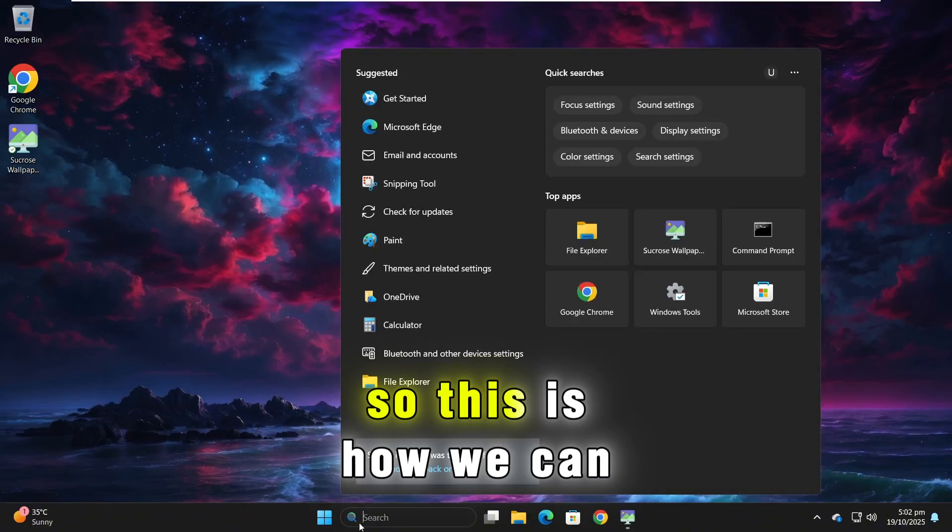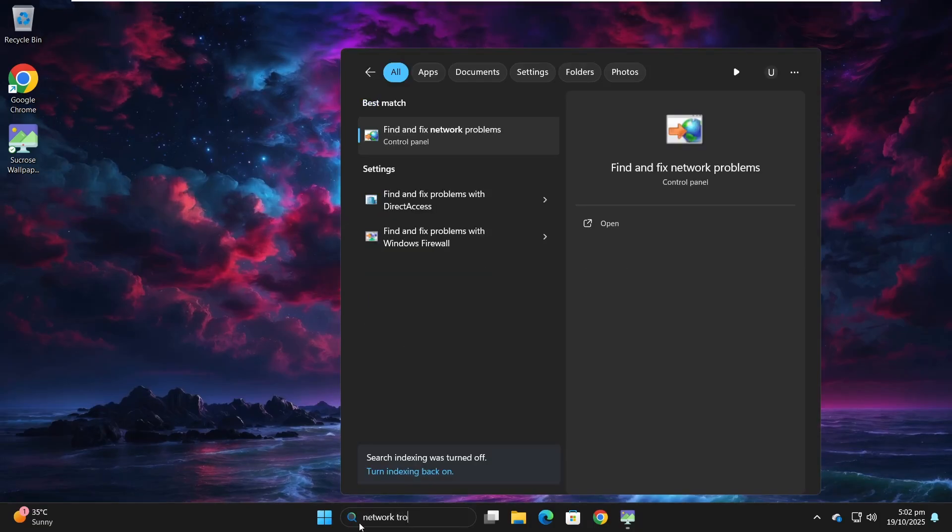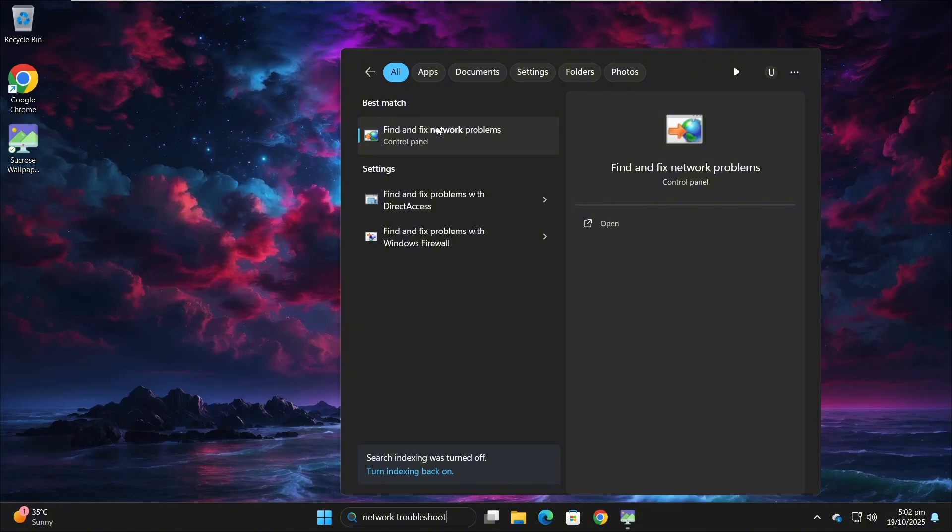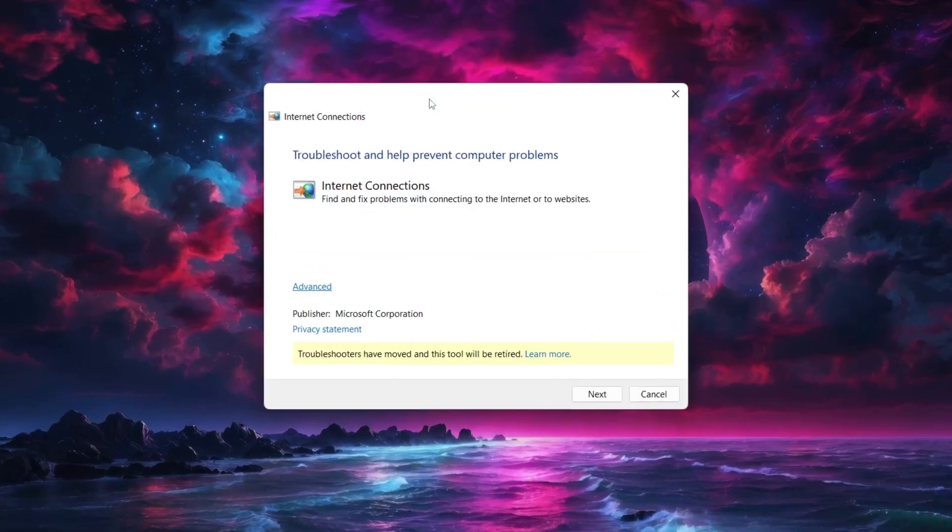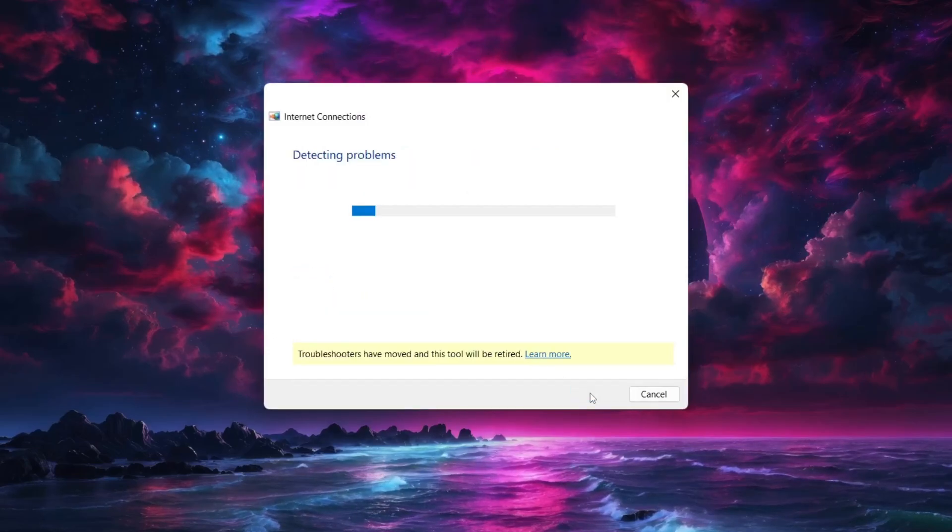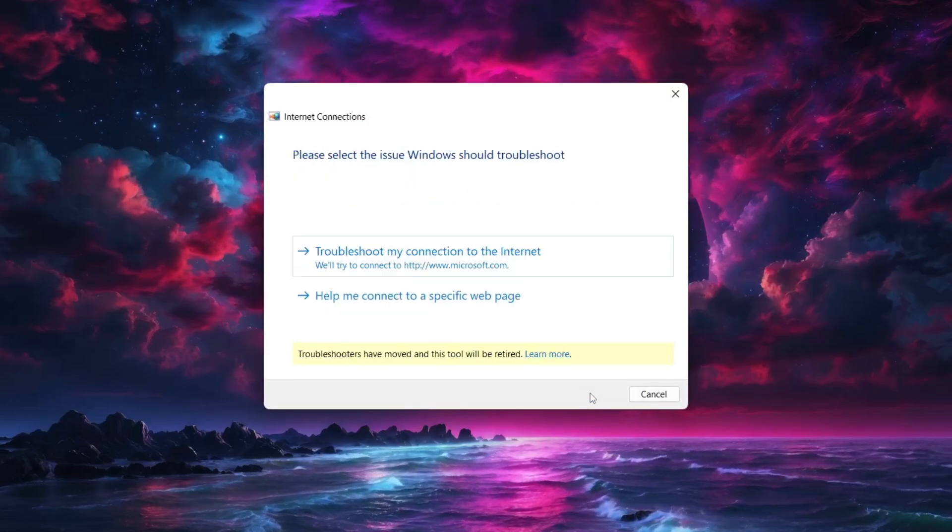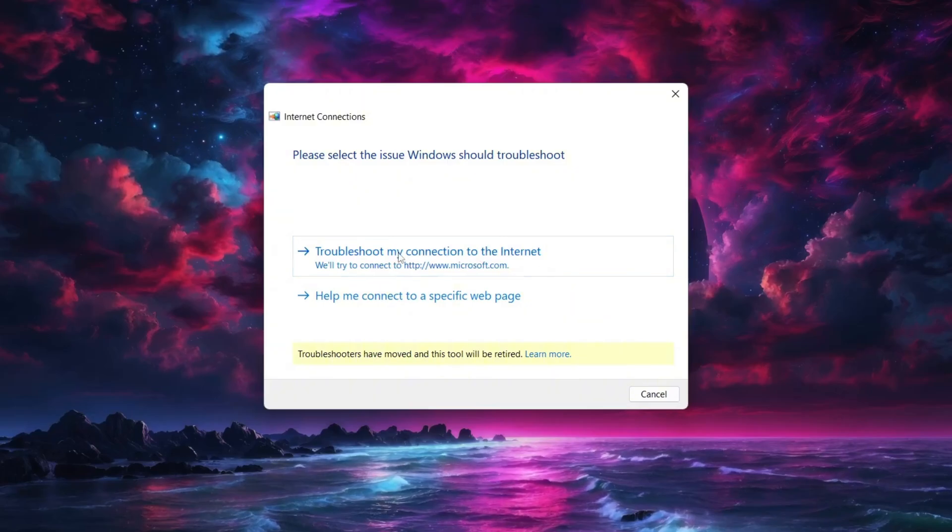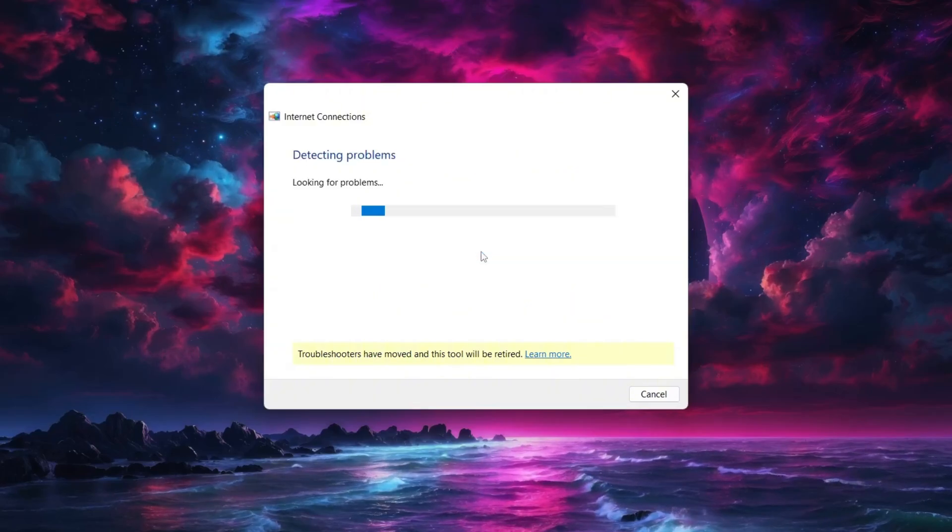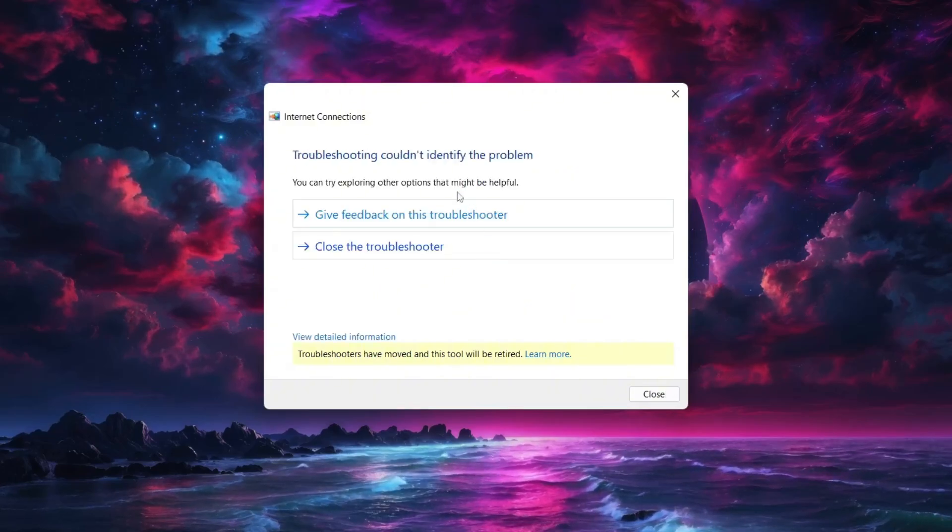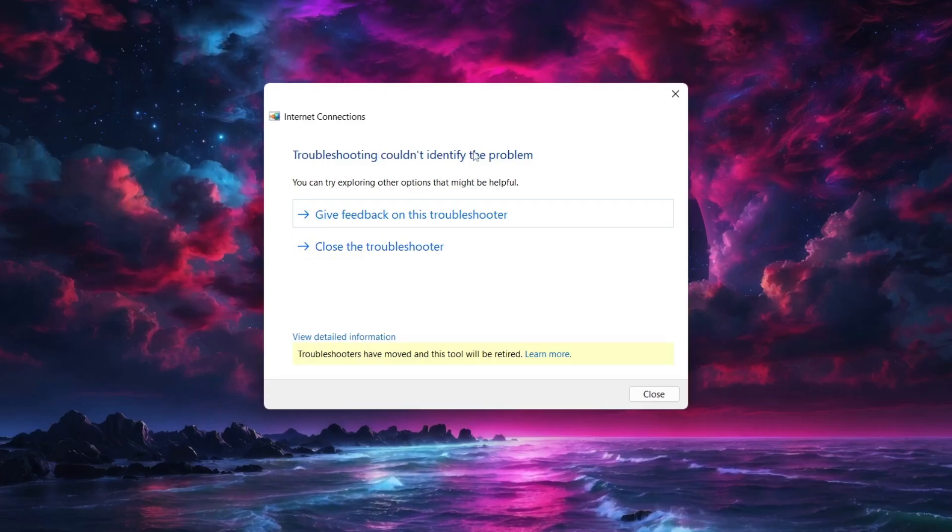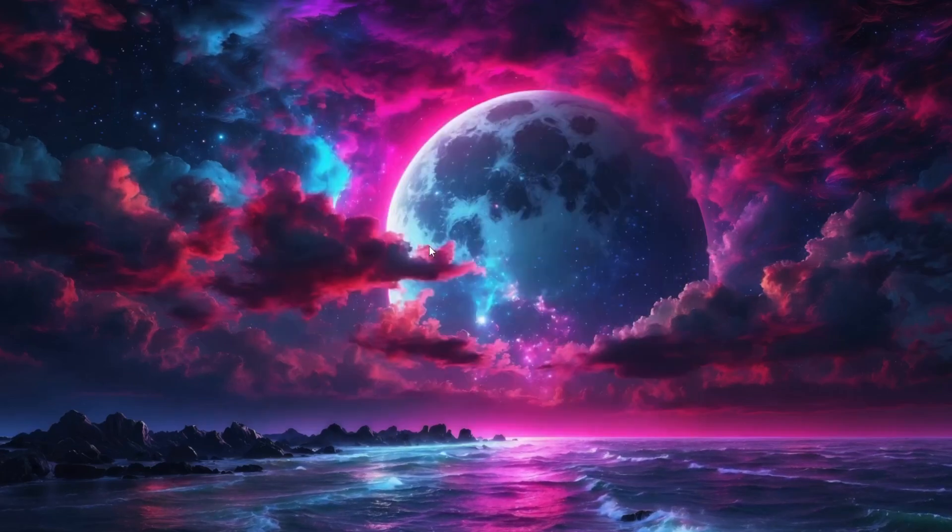First go to Windows start menu and search network troubleshoot. In search suggestions you will see find and fix network problems. Click on it. It will open internet connection troubleshoot window. Click on next. It will detect the problem and fix it. Then select troubleshoot my connection to the internet option. If you see troubleshooting could not identify the problem then close this window.